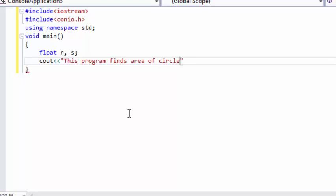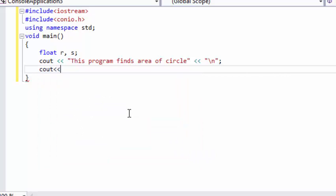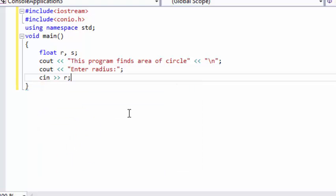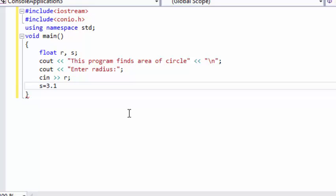This program finds the area of a circle. Backslash n is for the next line. So we prompt the user to enter the radius. Here r is for the radius, and the area s equals 3.14 multiplied by r. So we know that A is equal to pi r squared, which we are using.